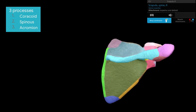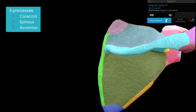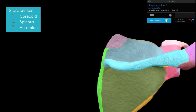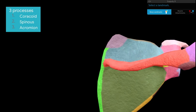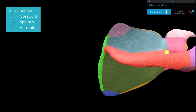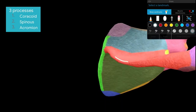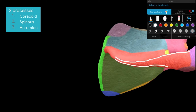The spine of the scapula has a root roughly at the level of T3 vertebra. As it traverses laterally, the posterior border gets thicker and has upper and lower lips. The upper lip continues as the medial border of the acromion, and the lower lip continues as the lateral border of the acromion.